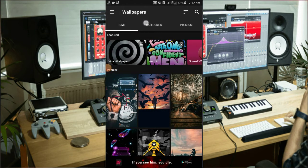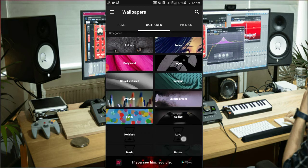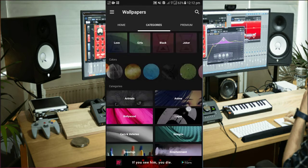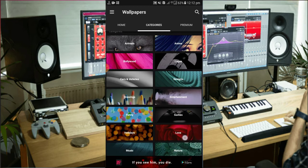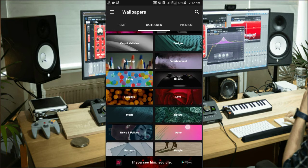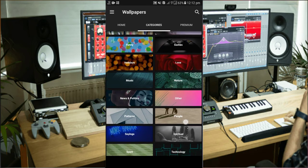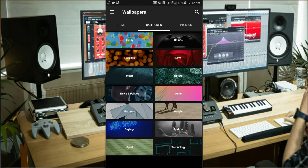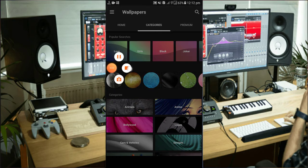In this app, you can browse and download from categories. The categories include Animals, Hollywood, Cars and Vehicle, Design, Entertainment, Games, and Nature. You can download the full list from the app.